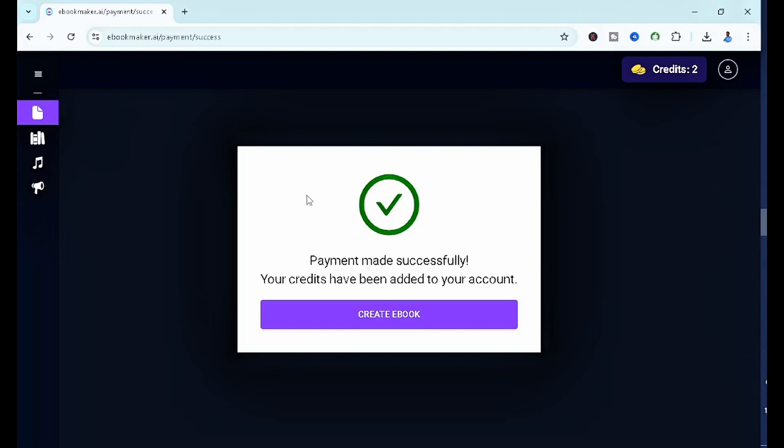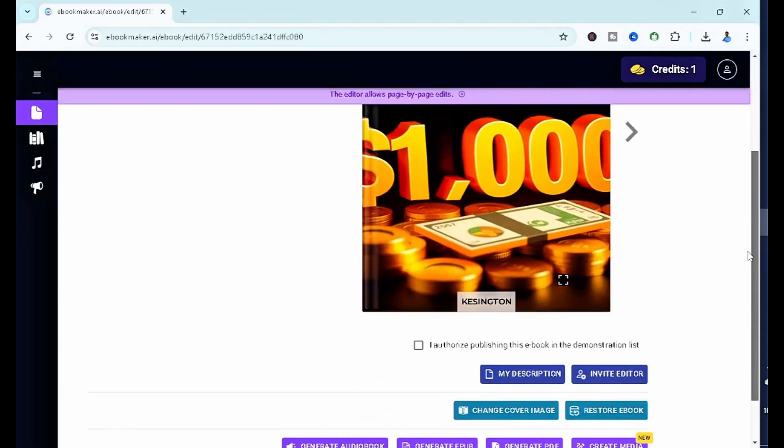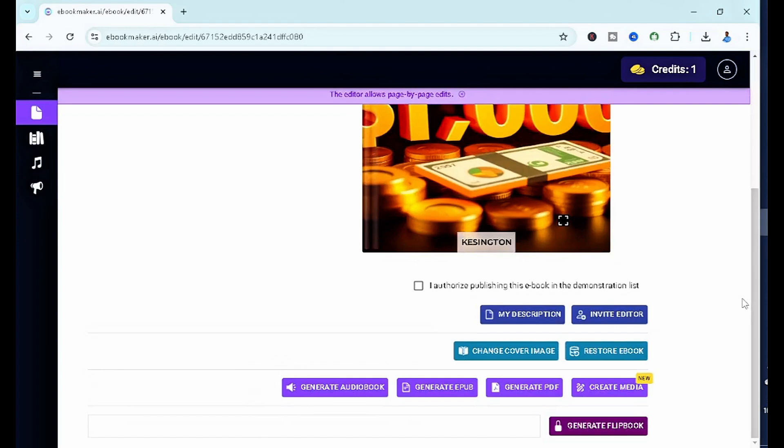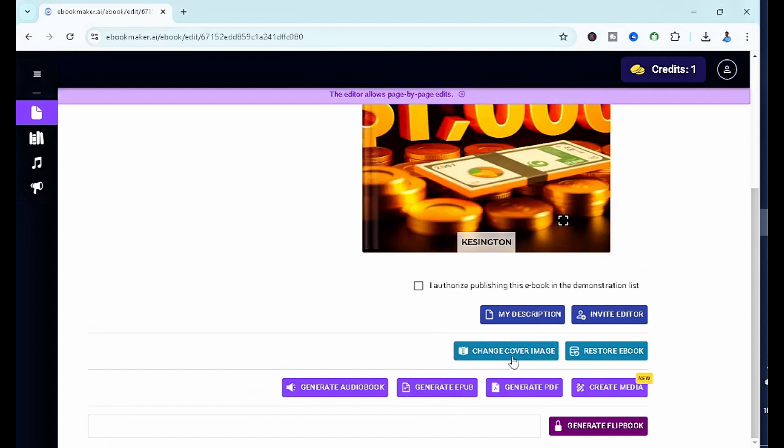As you guys can see, like I said, in case you're having challenges with payment, you can simply check out this video. Now, once you scroll down after you've made the purchase, you're going to see the change cover image if you want to change the image like I just did.